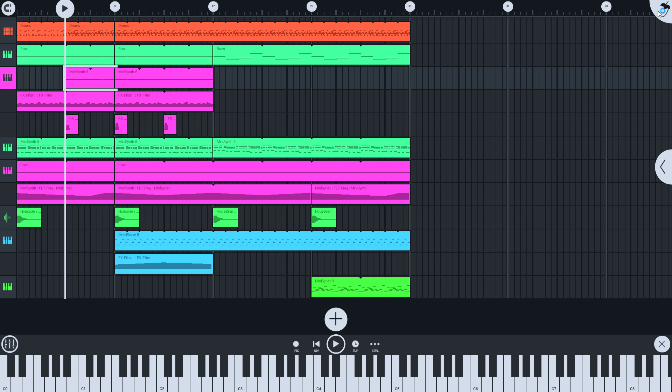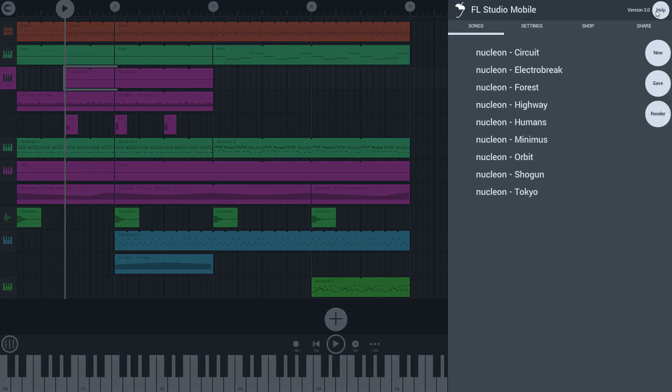Tap on the home button to show the home page. Under the songs tab you will find your projects listed at the top here, above the demo songs.